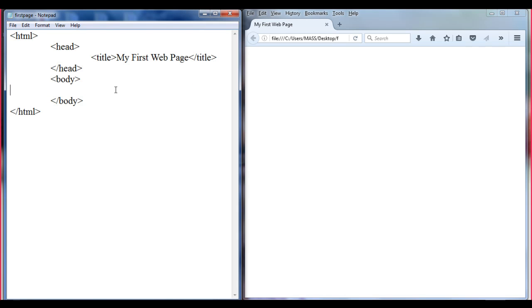So what are attributes? How do they affect the formatting of the document? Attributes are extra settings on the tag. You can say that an attribute extends the capability of a tag. Let's understand that.